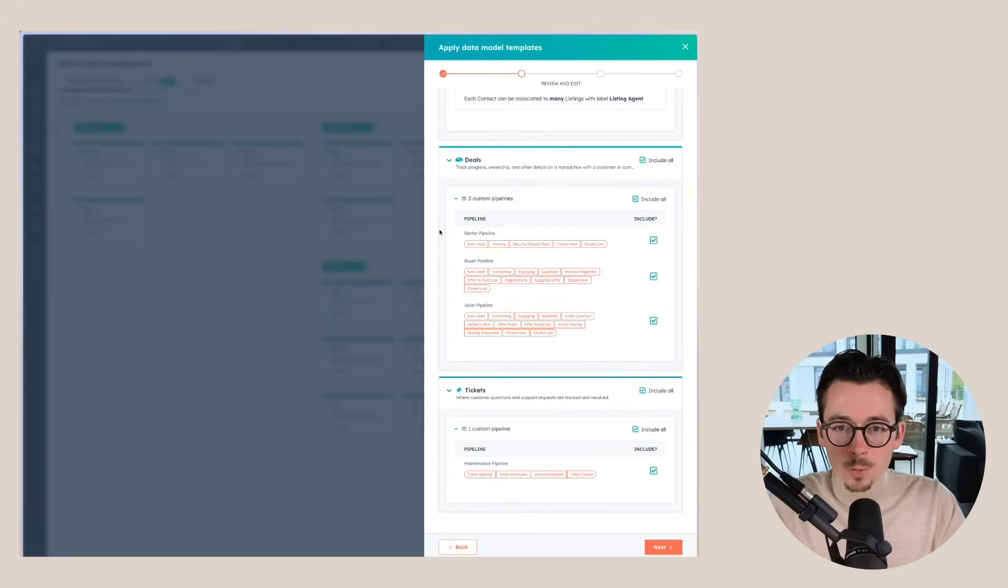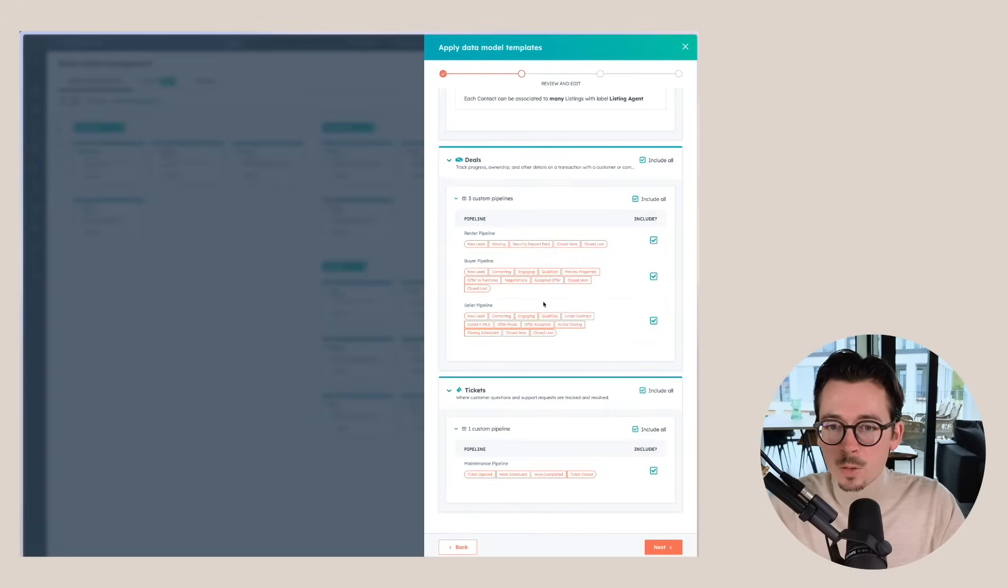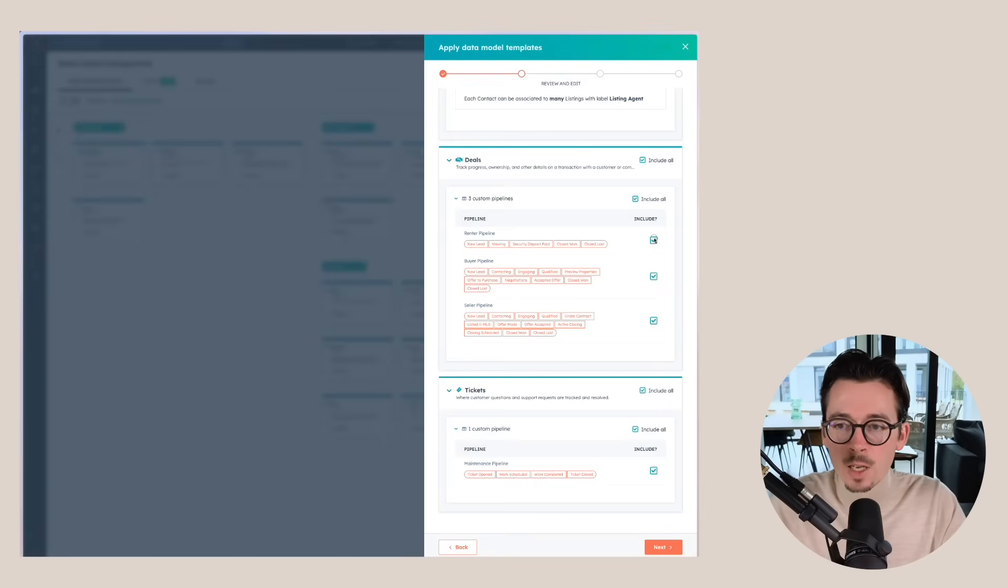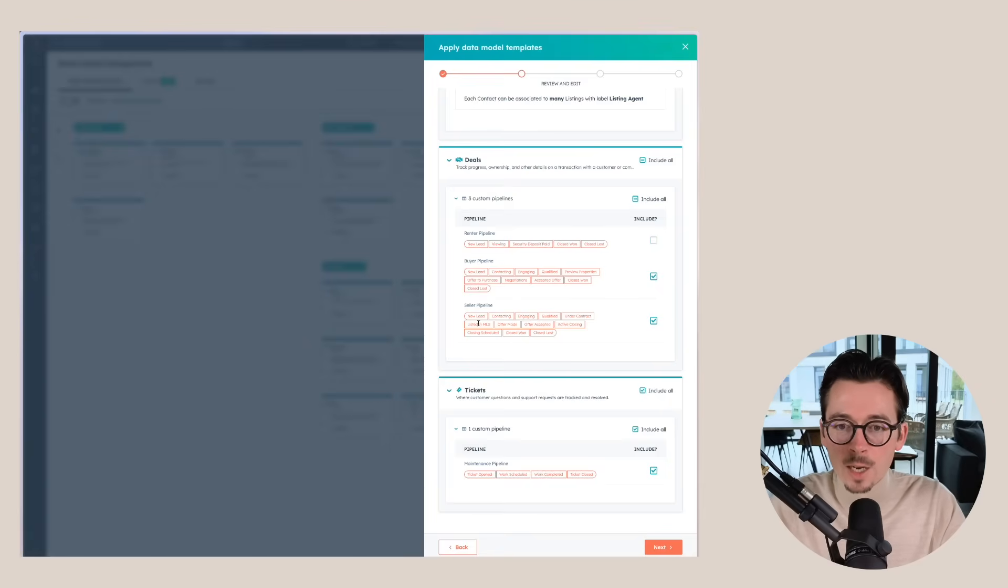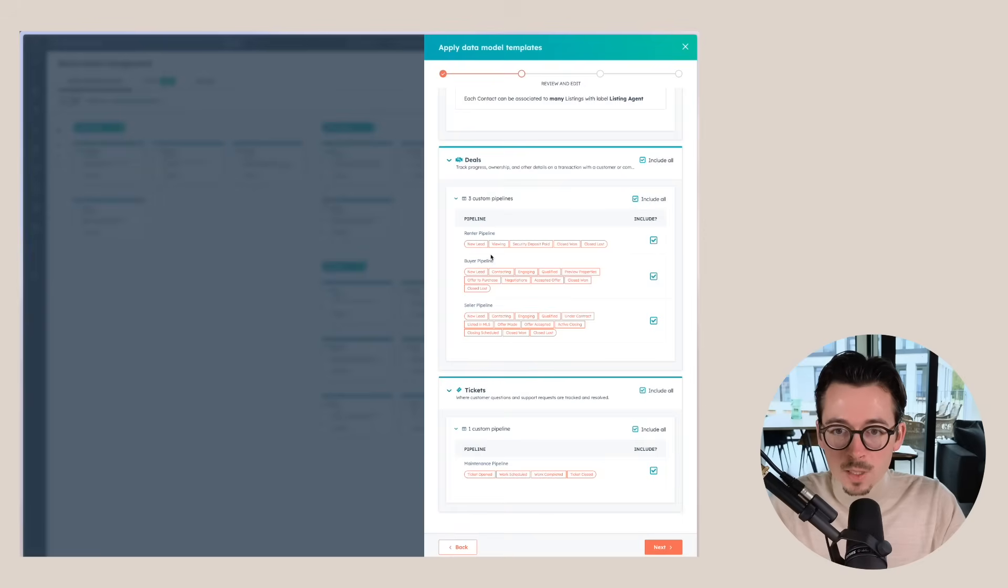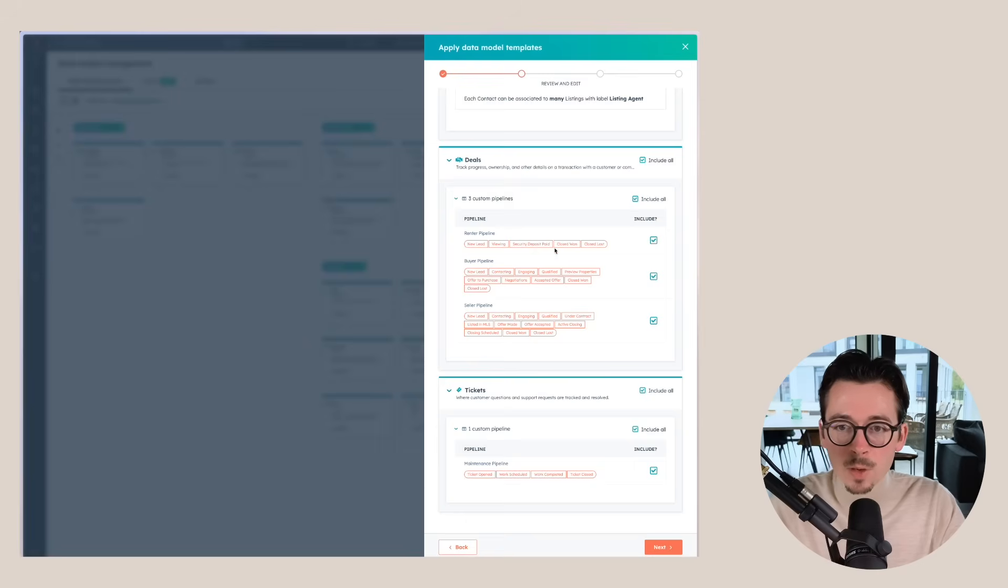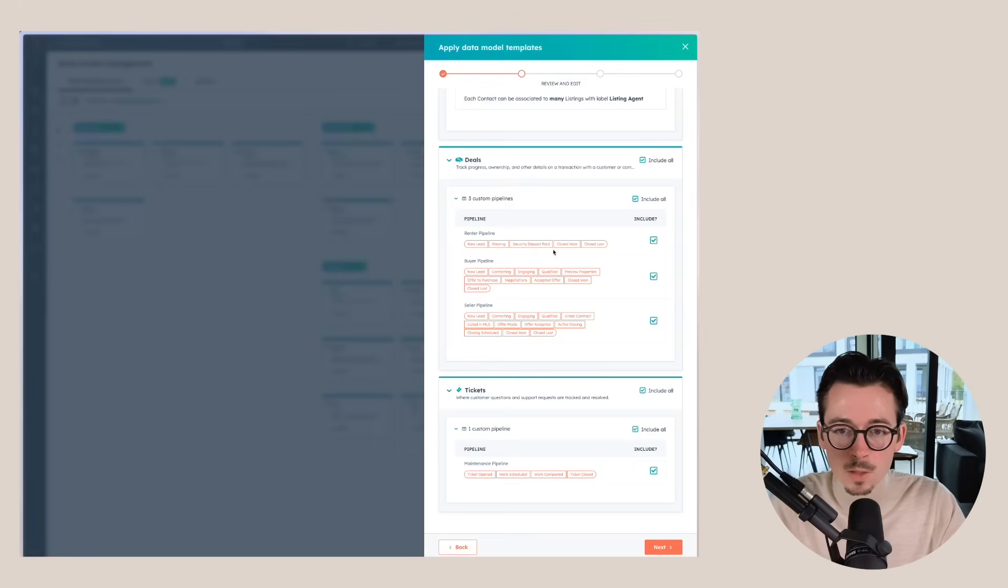Then for deals, you see that a couple of pipelines are included here, but you can also choose a specific one. So for example, if you don't do rentals, you can just check that one off and you will only get the buyer and seller pipeline. You can see that it already has all of the stages in there. So we have a new lead, viewing, security deposit paid, closed won, closed lost.